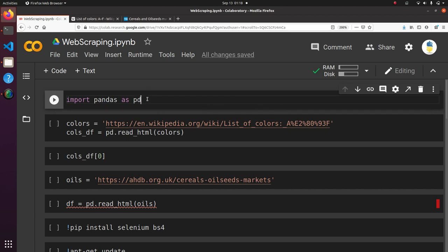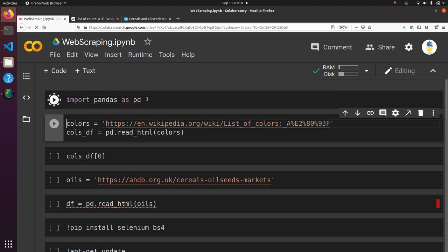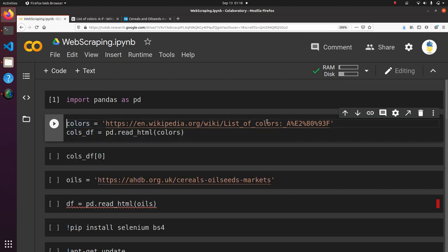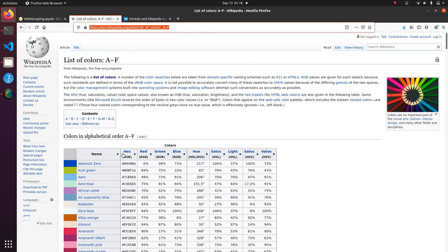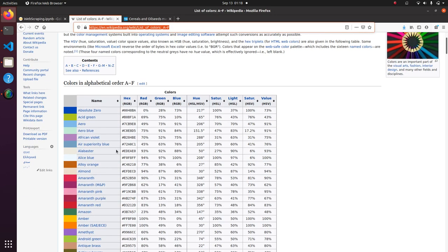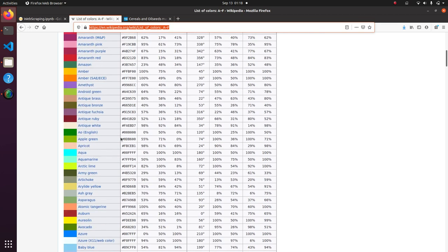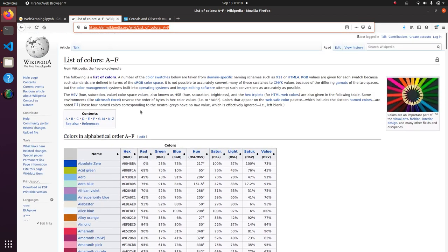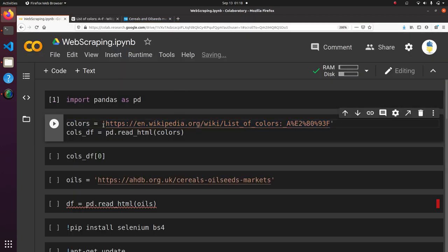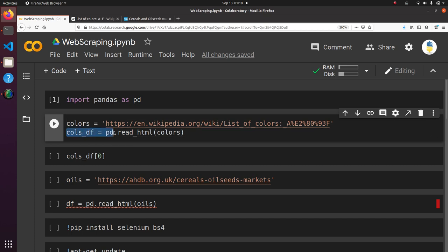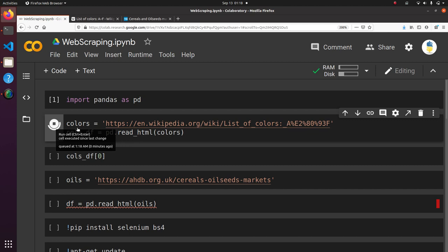So the first thing I'll do is import pandas as pd. And then here we're using a Wikipedia table of colors. So it's a list of colors and it's this page here, A through F. So a bunch of really pretty, cool colors. And identifying the URL as this variable, colors. And then we're going to say colors data frame is equal to pd.read_html colors. So let's go ahead and run that.